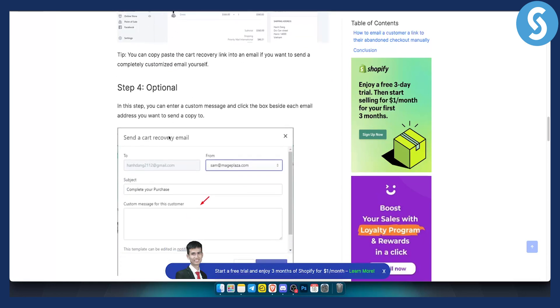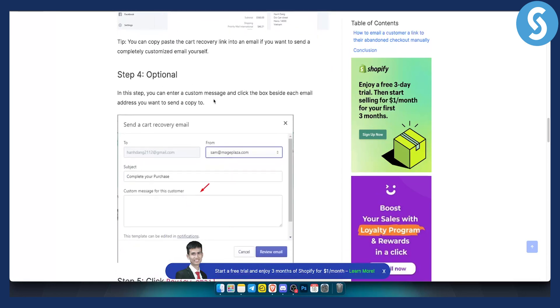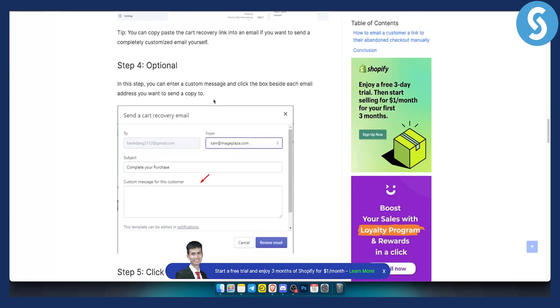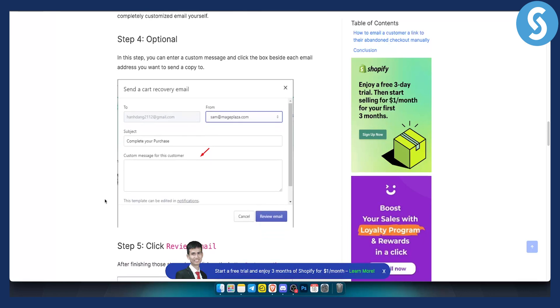Step four is optional — in this step you can enter a custom message and click the box beside each email address you want to send a copy to. You'll see the 'to' and 'from' fields, a subject line, and a custom message for the customer.